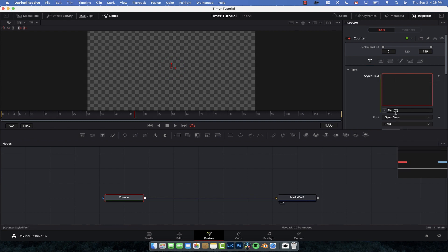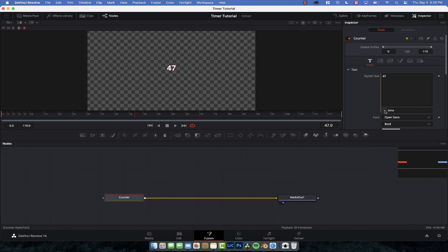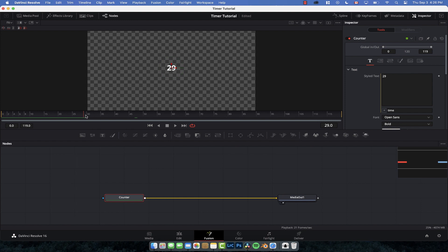So we're going to change it to an expression, and basically we get given this thing which is like text, and we don't need that at all. We can just write time, and all of a sudden now the text node equals time. Now it's not time as in like it's 4:26 PM, it's time as in frame. So you'll notice that if we go to frame 30 it'll equal frame 30 and etc like that.